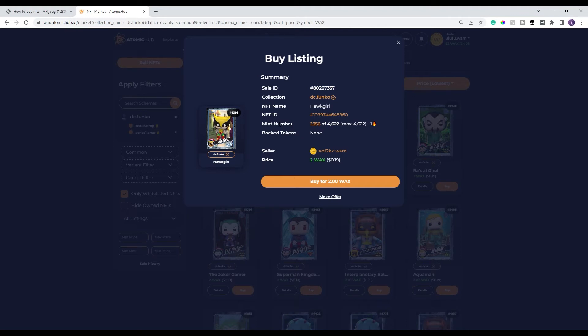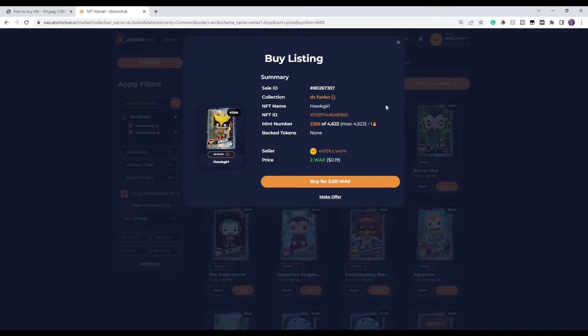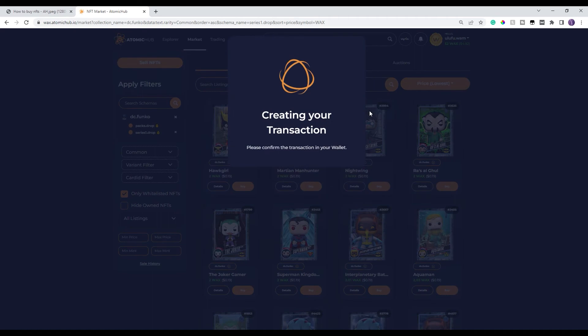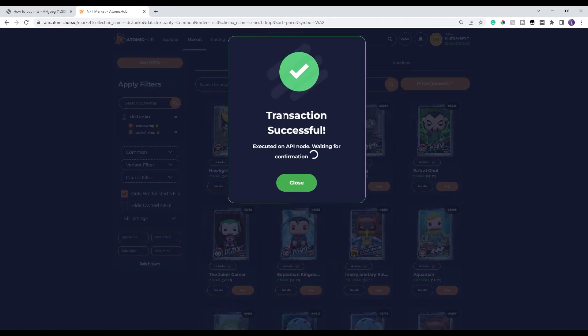It'll show you the mint number. I'm not super concerned with mint numbers. Some other people are very concerned. It shows the NFT ID, which is essentially the template. But I'm sorry, this is the specific code that goes along with this NFT itself. Then it has the seller and the price. It's two wax for me and 19 cents. So I'm gonna go ahead and buy this and it's gonna give you the transaction is successful.